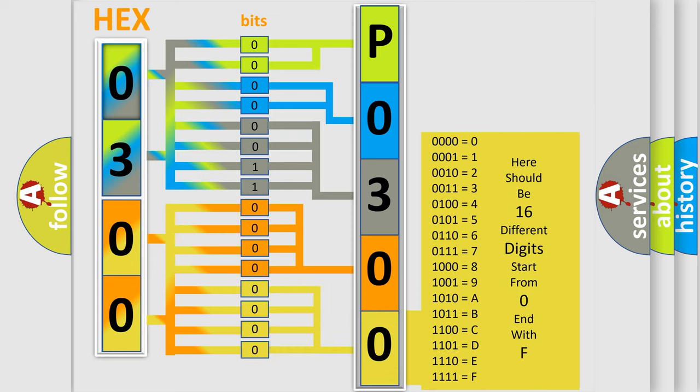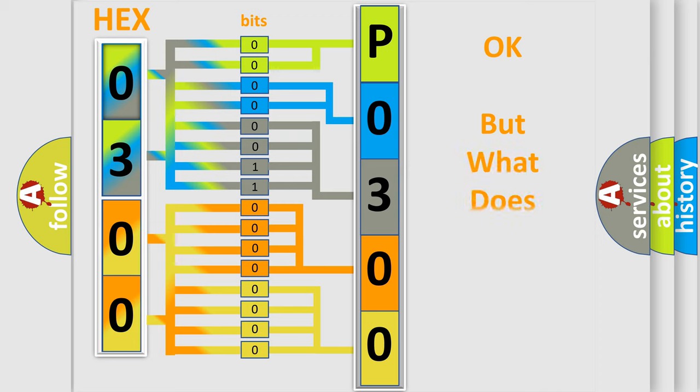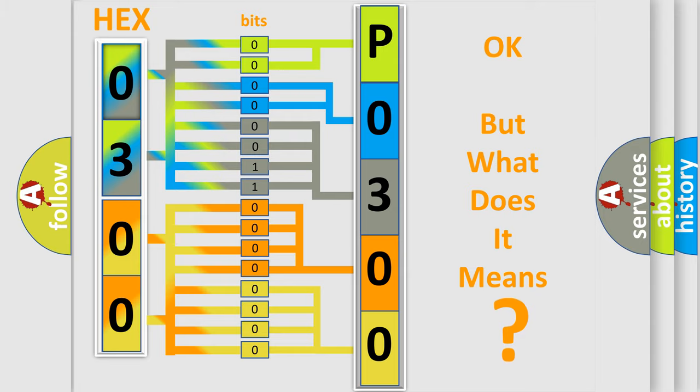We now know in what way the diagnostic tool translates the received information into a more comprehensible format. The number itself does not make sense to us if we cannot assign information about what it actually expresses.